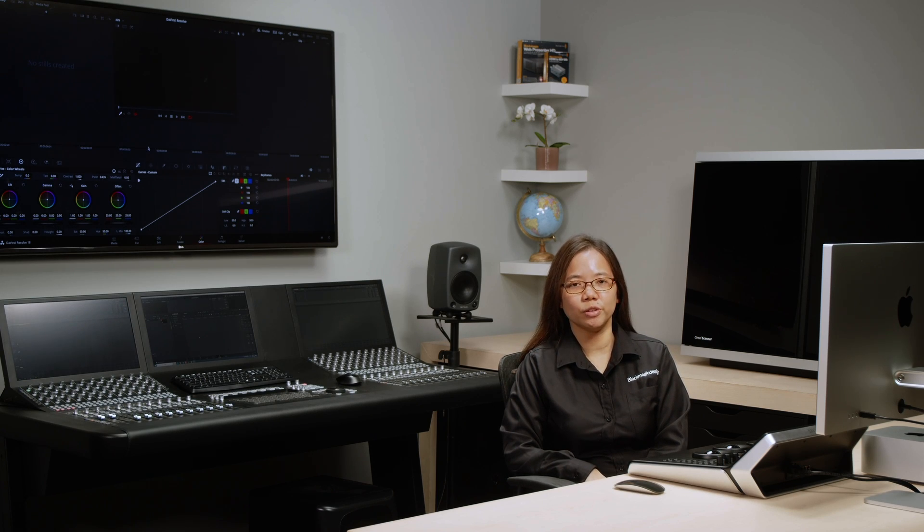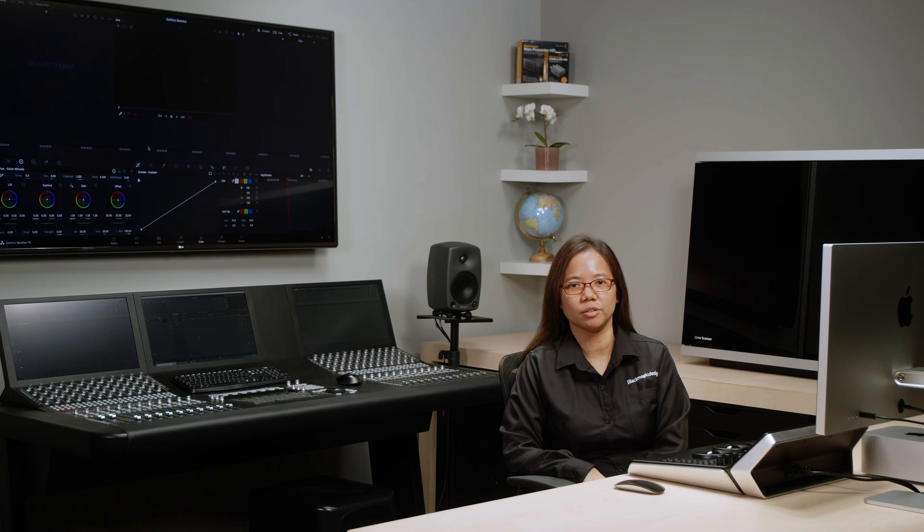Hi, I'm Rotting from Blackmagic Design and in this video, we'll be talking about how to update the firmware for your DaVinci Resolve control panels.